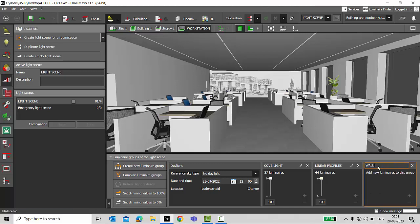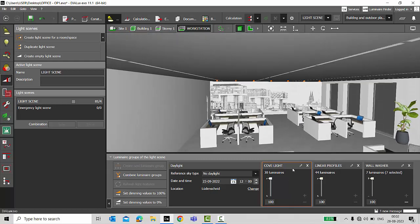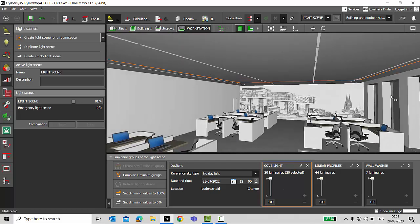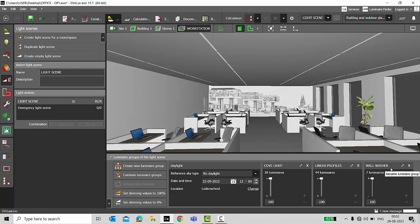Then I'll make one more luminaire group and name it as 'Wall Washers'. Here I have my wall washers — selecting all in a row, I'll remove them from the current group and add them to the Wall Washers group. The remaining luminaires are cove lighting, which are already selected in their own group, so no need to make an extra luminaire group for that. This is your first step — making luminaire groups and adding a type of luminaire into each specific group. Maybe in your AutoCAD profile, cove light is L1, linear profiles is L2, and wall washers is L3 — you can give similar naming here too.